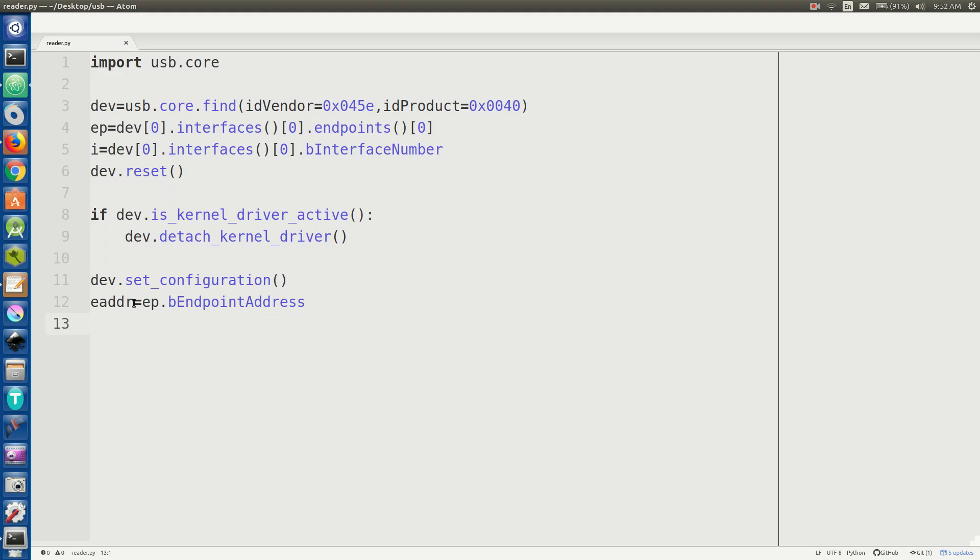Now we want to get the actual address that we're going to read from. So it's going to be endpoint address and equals EP dot B endpoint address. There we go. So then now we have a literal byte stream that we can just read from, read a certain amount of bytes from whenever we want. And it's going to be really easy to do this. All I have to do is say, all right, there's dev dot read. We're going to get the endpoint address and we're going to get the number of bytes that we want to read.